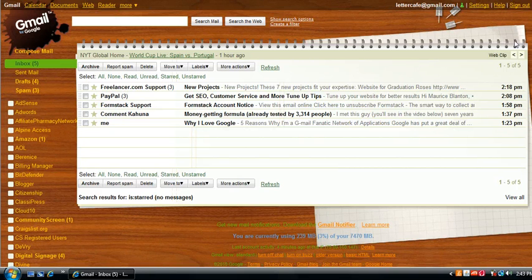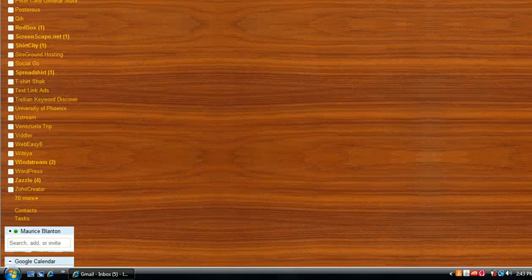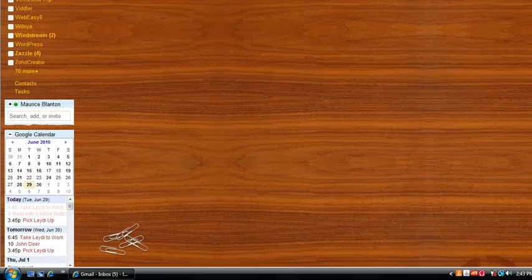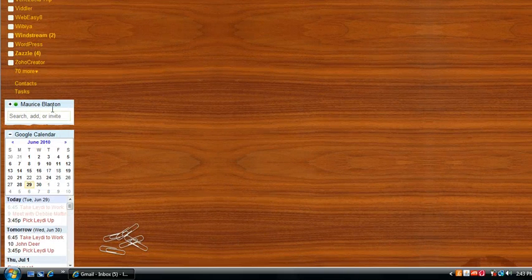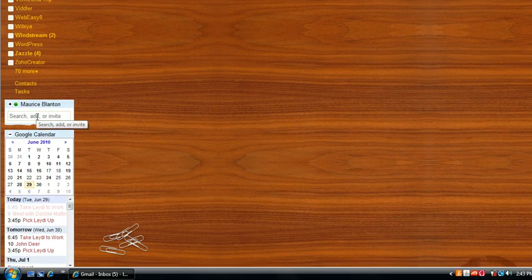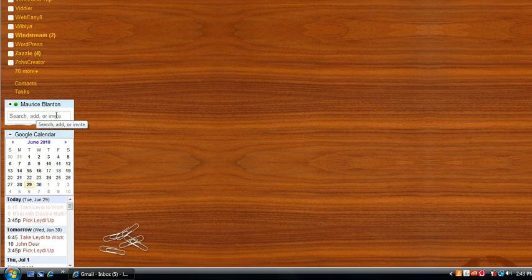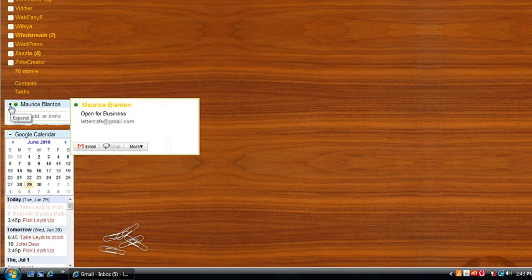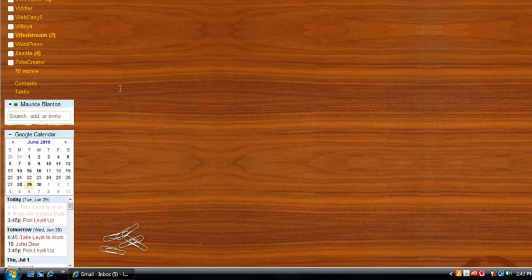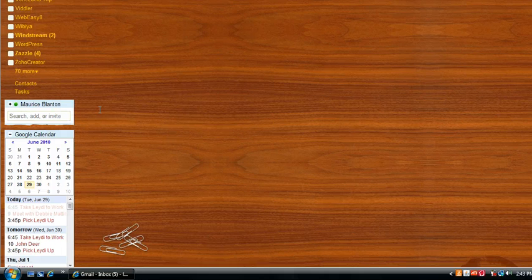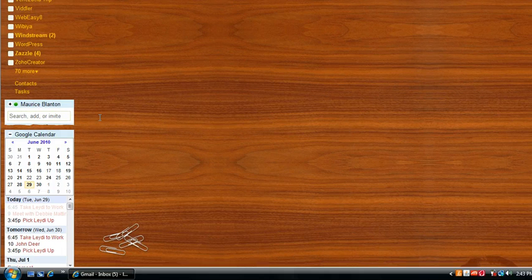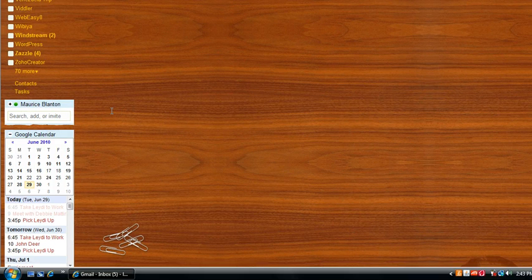Aside from that, the fourth reason that I'm a Gmail fanatic is the chat feature. Now I'm not a real big chat person, but at the same time, from time to time, I do find it handy to access the list of friends that I have and chat with them right from my account.